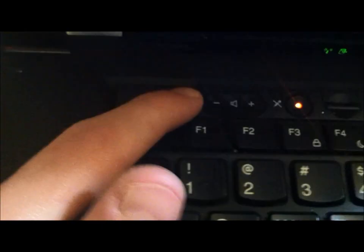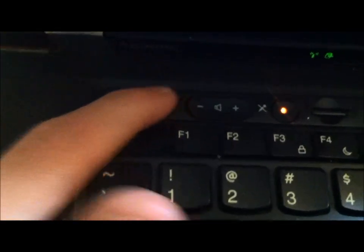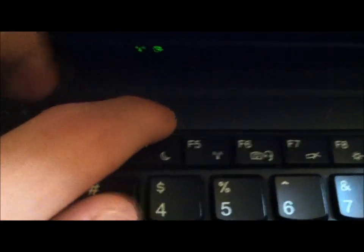Here is the volume mute, volume up and down buttons, the microphone mute. This ThinkVantage button doesn't work—at least I haven't gotten it to work.